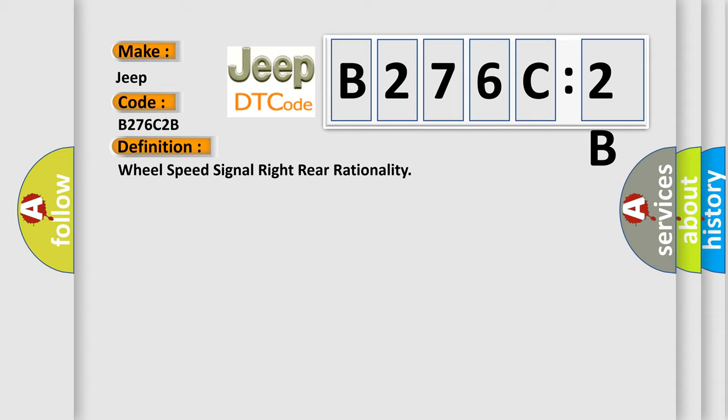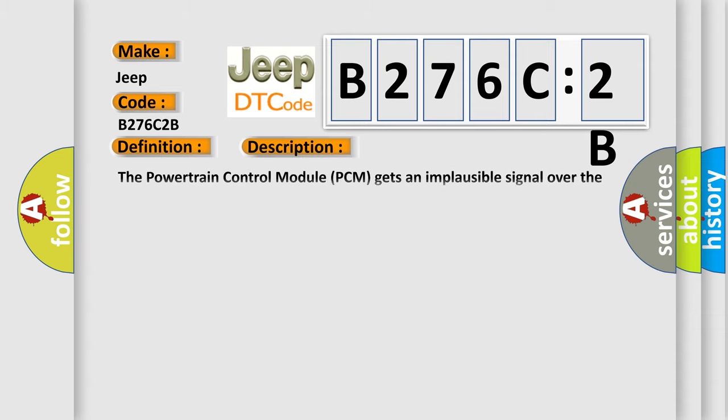And now this is a short description of this DTC code. The powertrain control module PCM gets an implausible signal over the controlled area network CAN-C circuit from the anti-lock braking system ABS module.